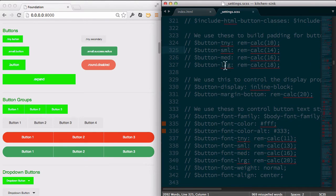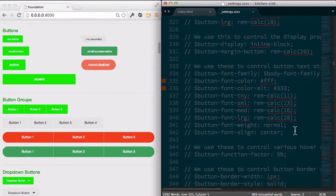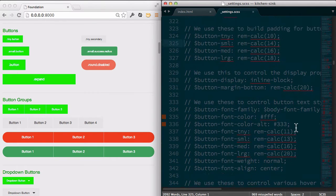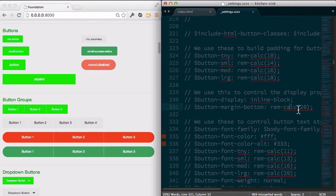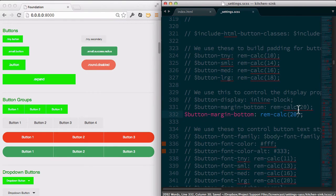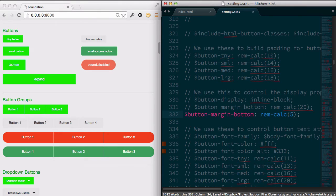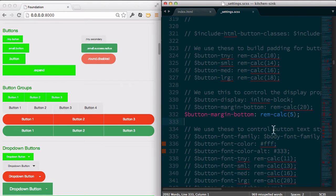So you can change the size of the buttons, how it's being displayed, what the margin is on the bottom. Like if you want your buttons to kind of stick a little bit closer together, we could modify this. There we go. So a little bit less space between them.